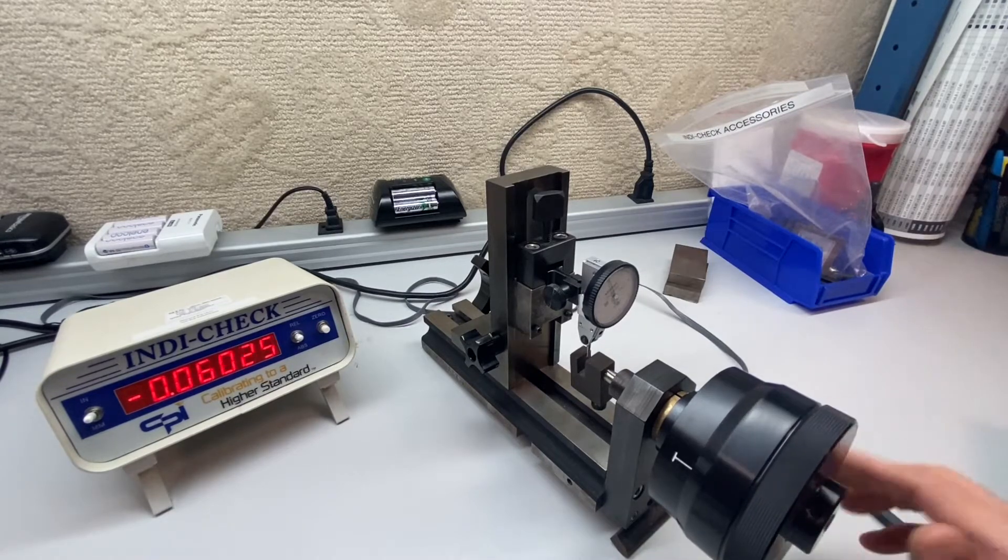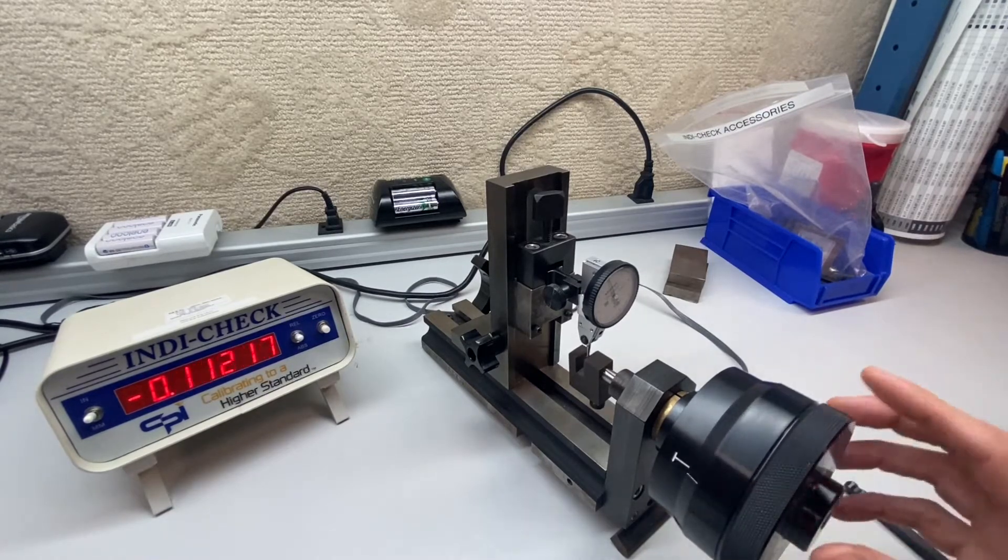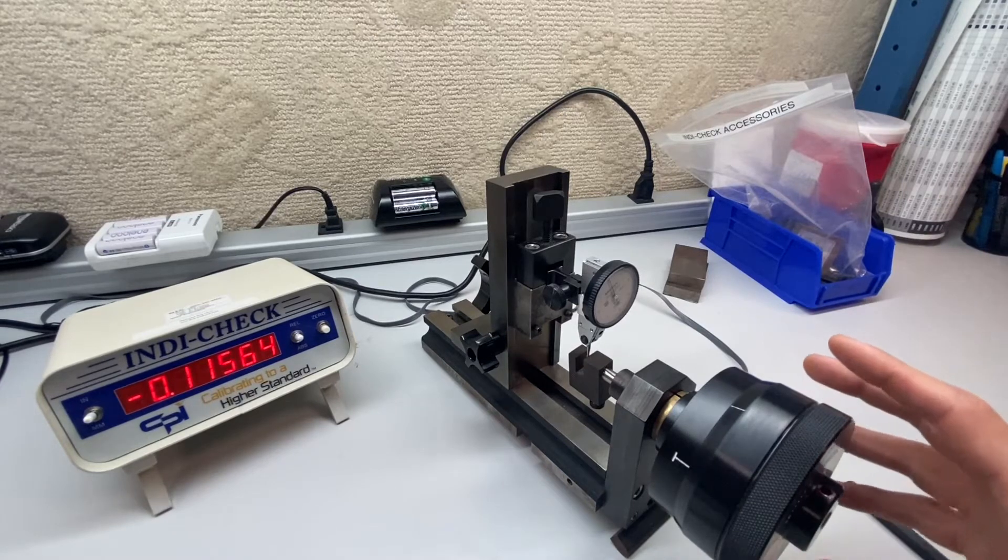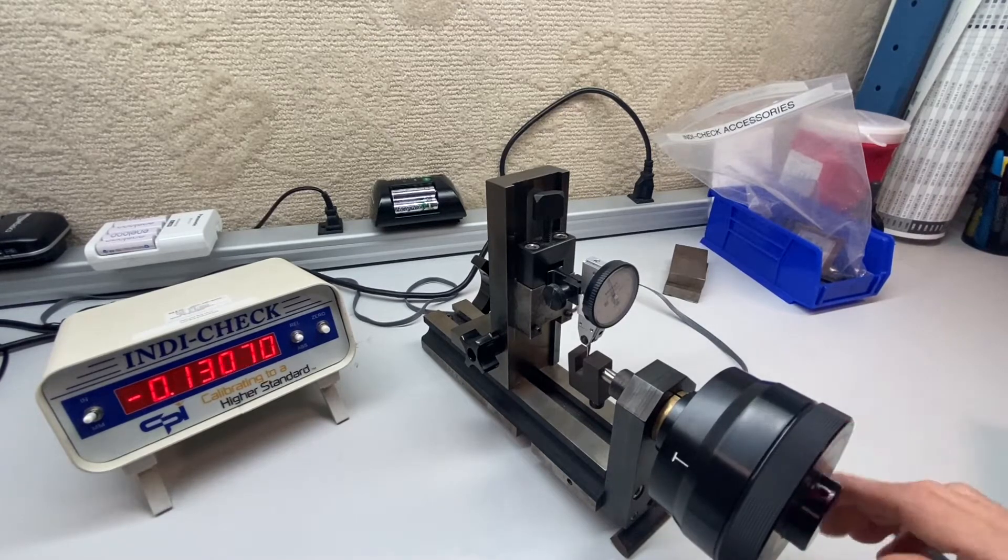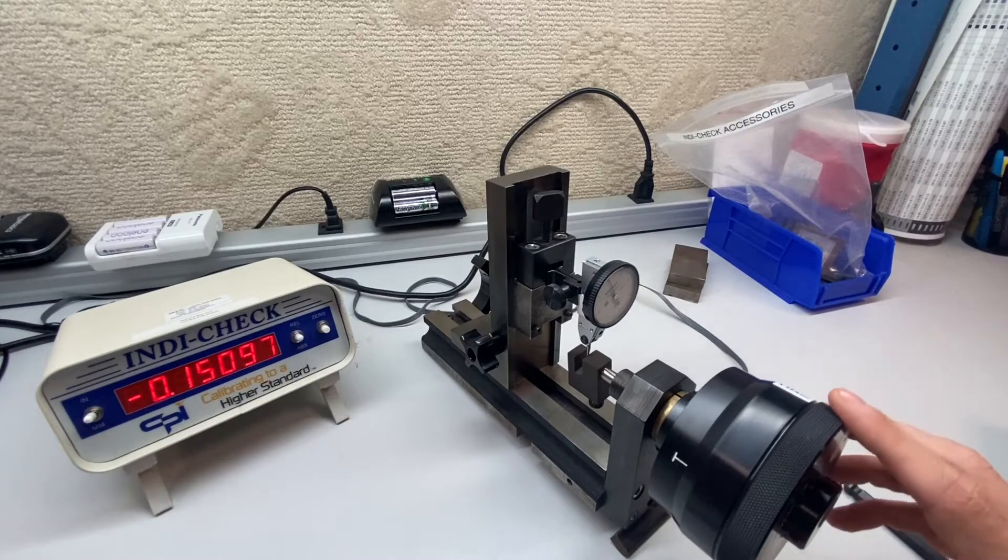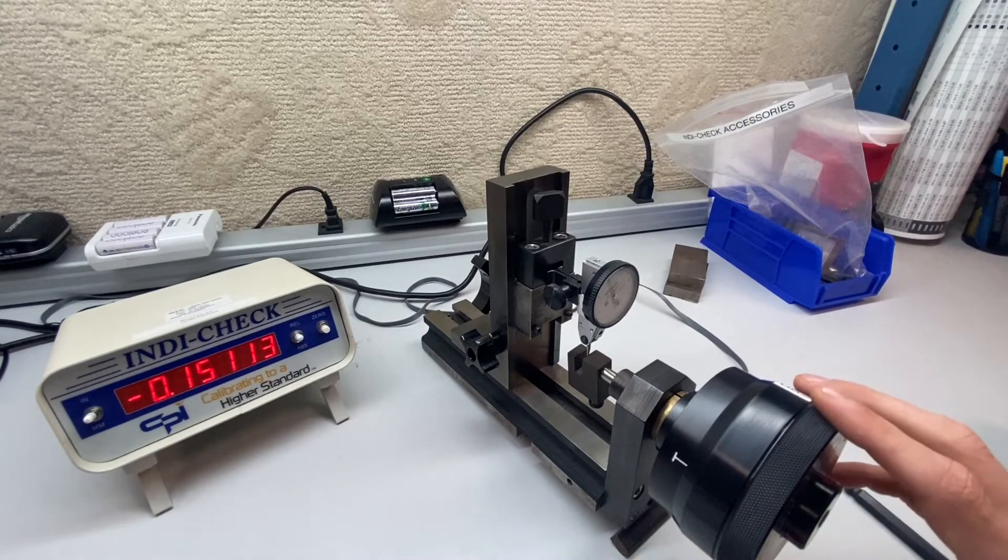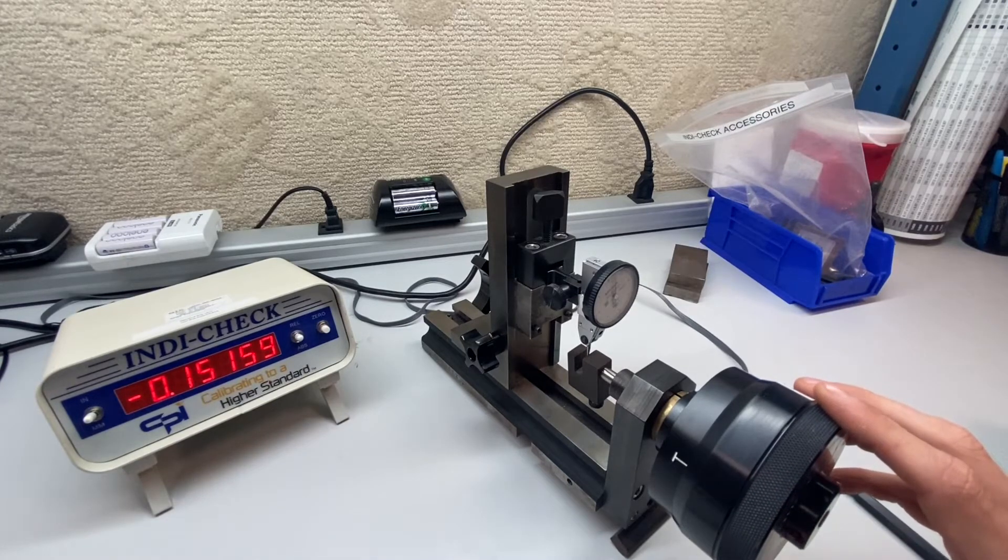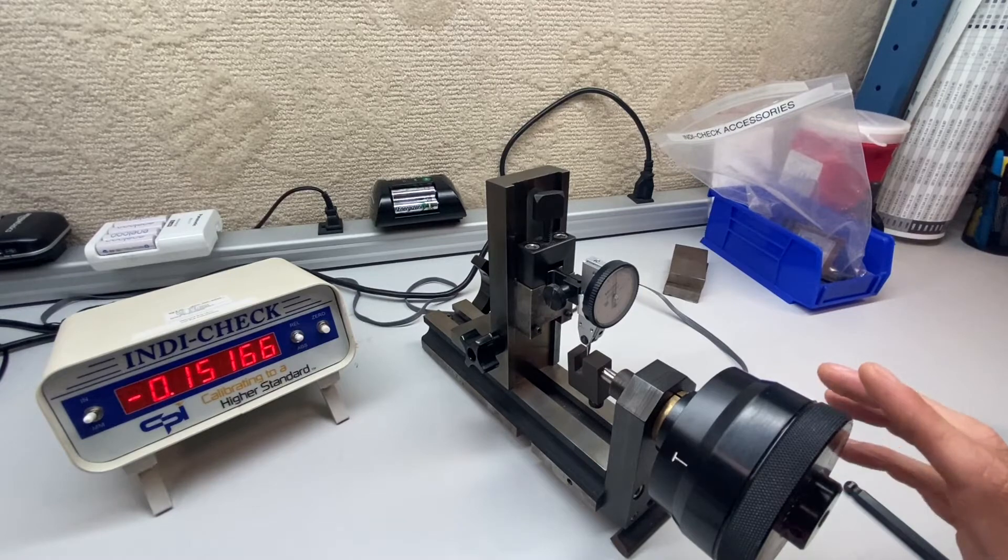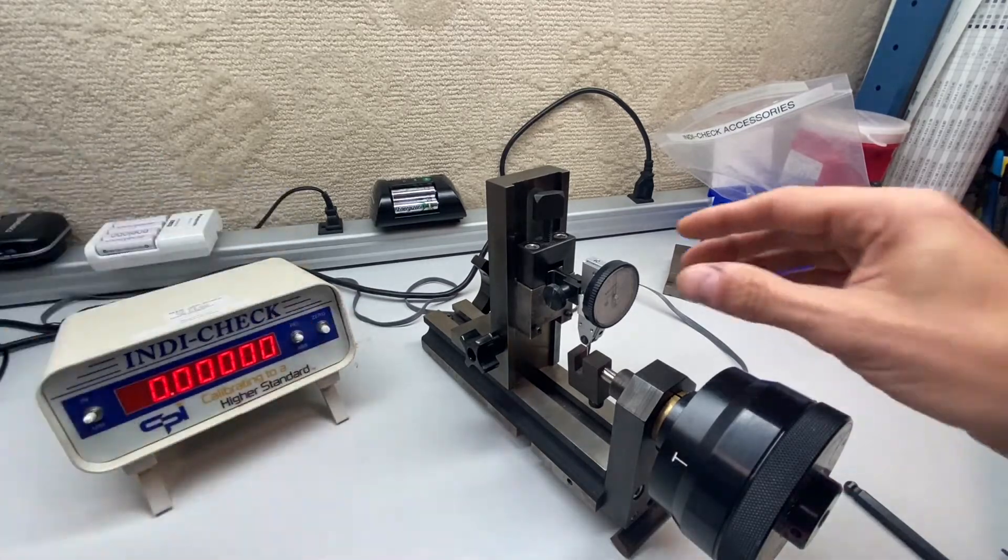So we'll start by pushing back. Get that just touching and then I'll set that zero. The measuring face should be just about contacted. We'll go right about there. Zero.